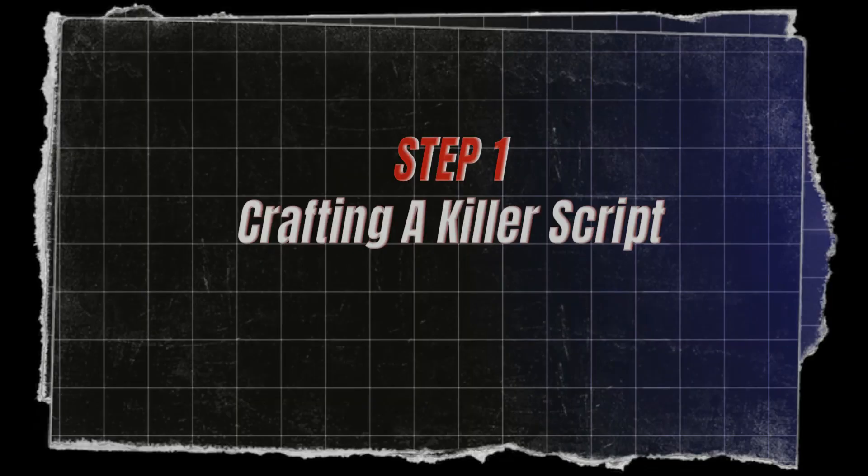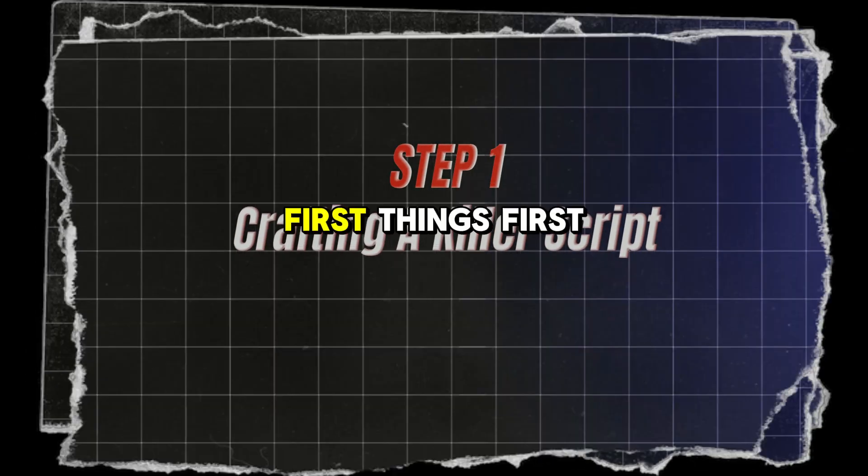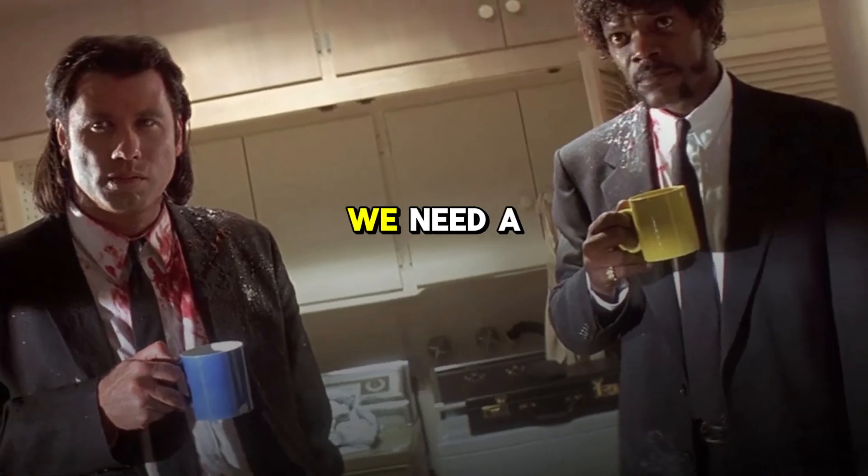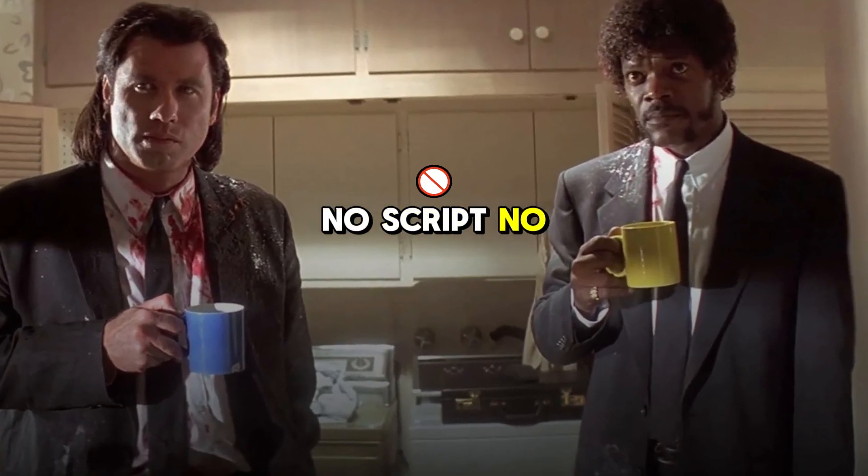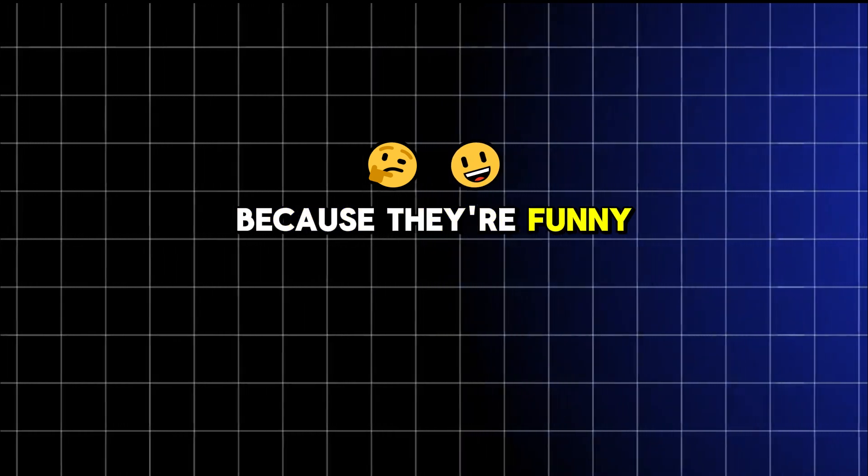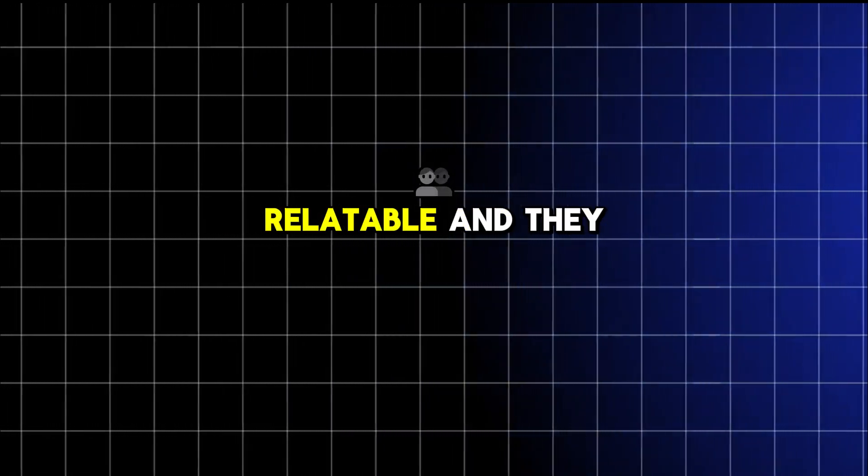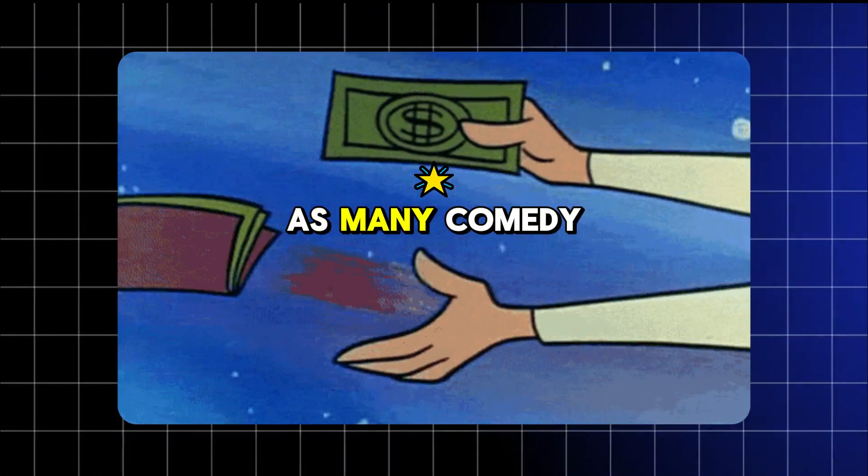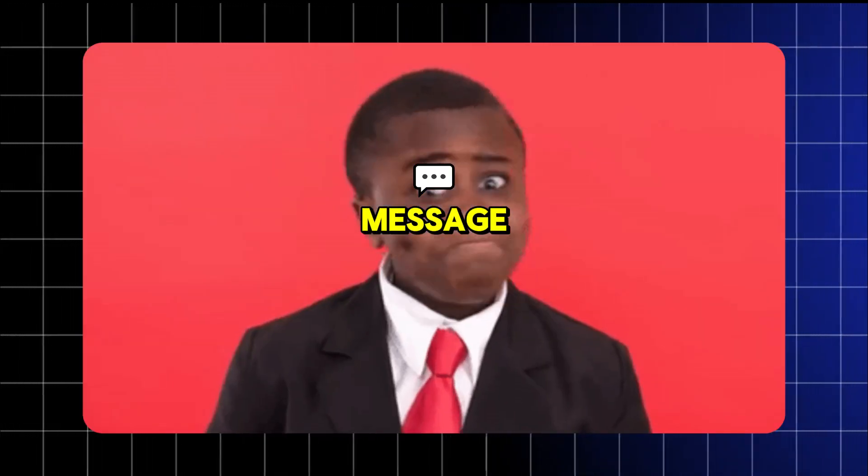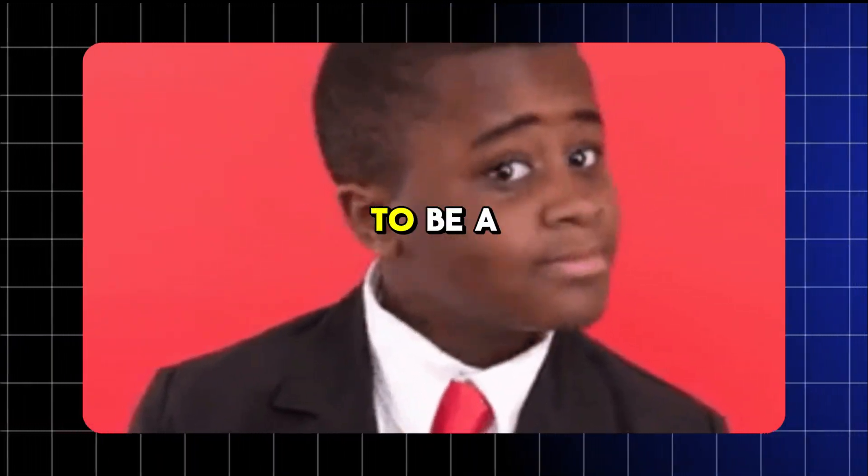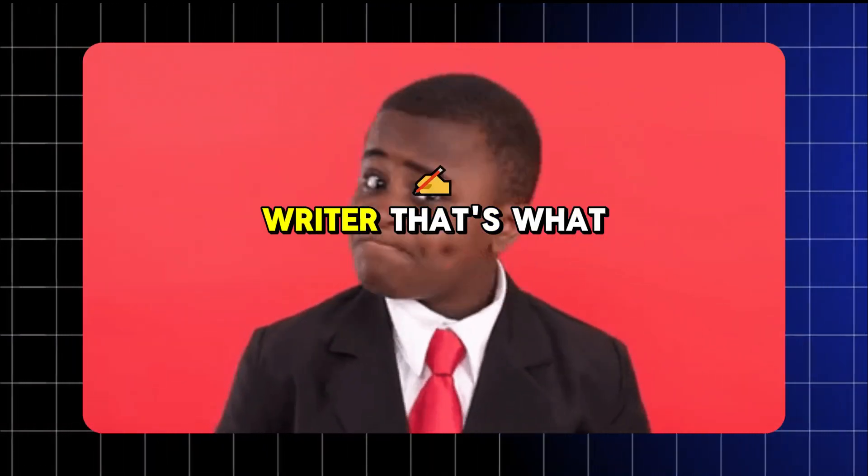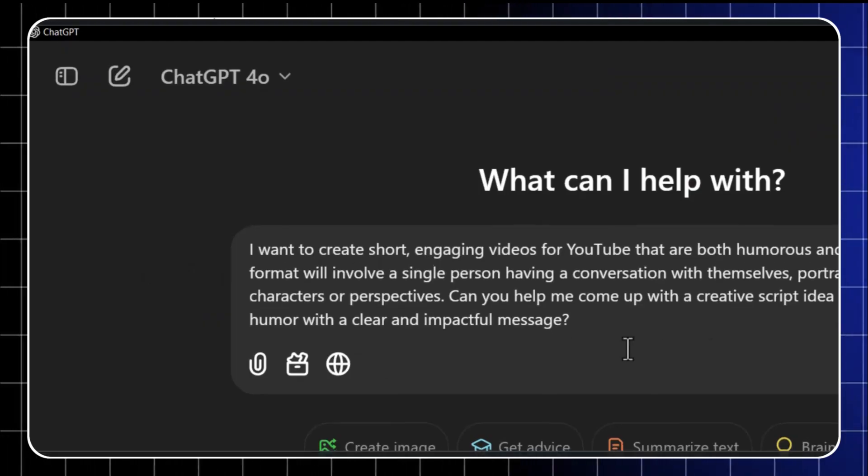Step one, crafting a killer script. First things first, we need a script. No script, no sticky magic. These videos work because they're funny, relatable, and they tell a story. Think of them as mini comedy sketches with a message. But don't worry, you don't need to be a professional writer. That's what ChatGPT is for.